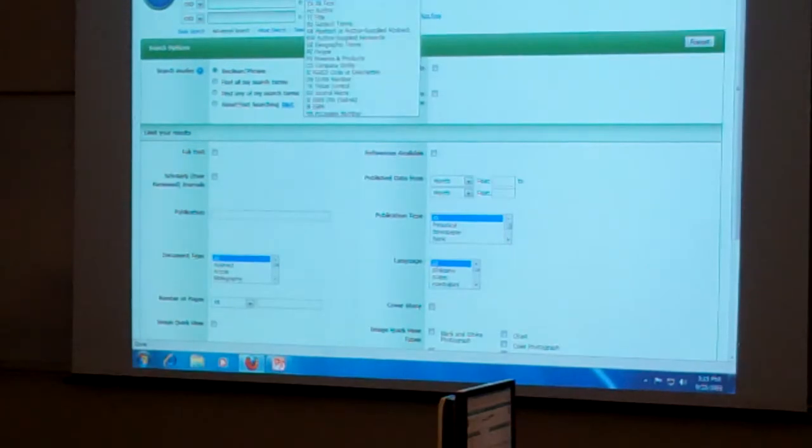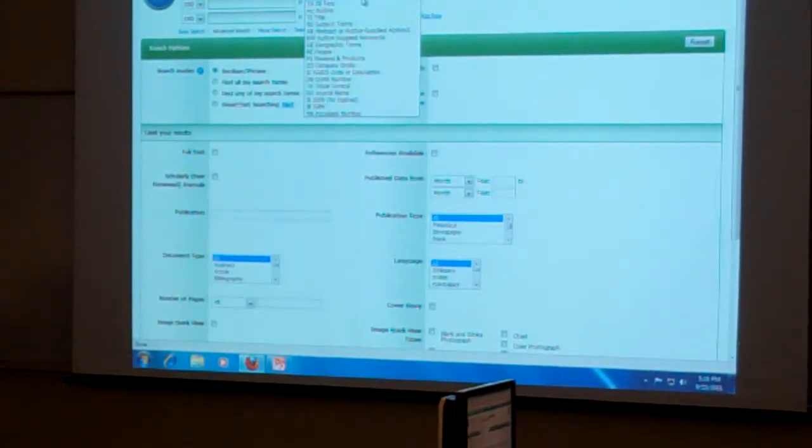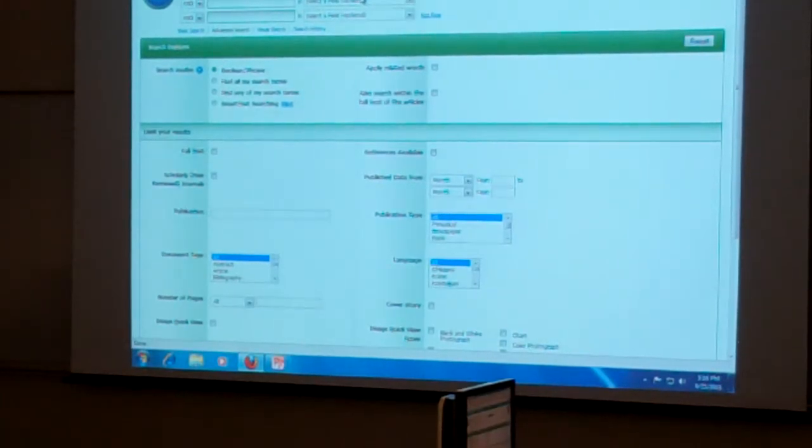And also, you have all of these different ways that you can do these real specific searches. In general, just leaving it at Select a Field is fine.